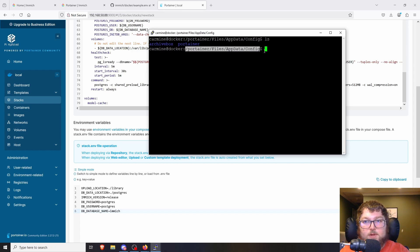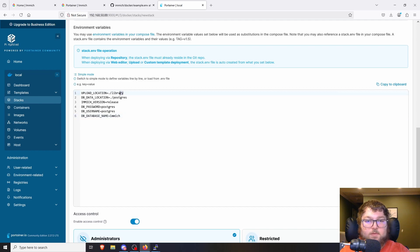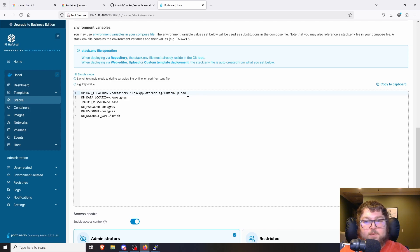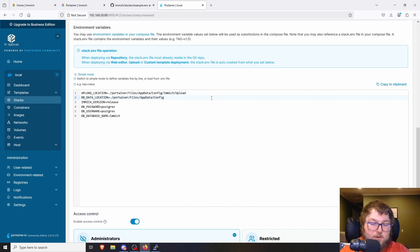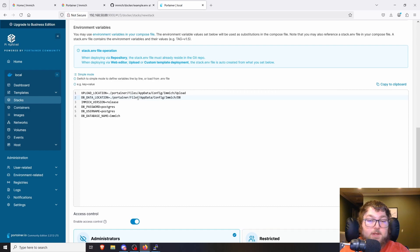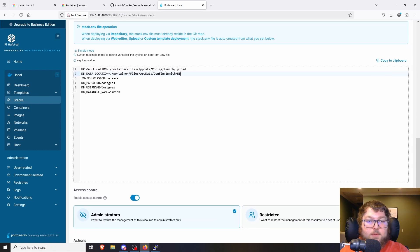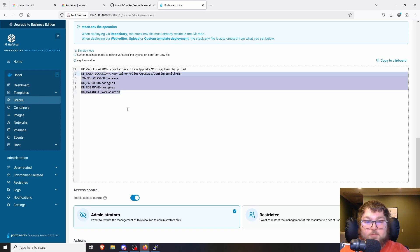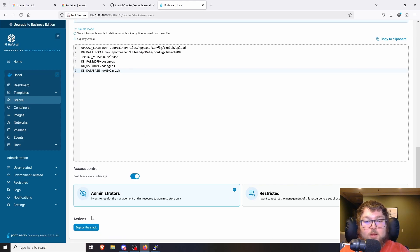I'm going to copy that path — you don't want the dollar sign. Coming back to the environment variables, I'll paste it in, keep the period, add a slash, then do immich/upload. This creates the file path needed to actually upload photos. Then for the database location I'll paste that path in again, keep the period, do slash immich, then DB — this creates the database we need for the Immich container. You can optionally change the database password and name; I'll keep everything default.